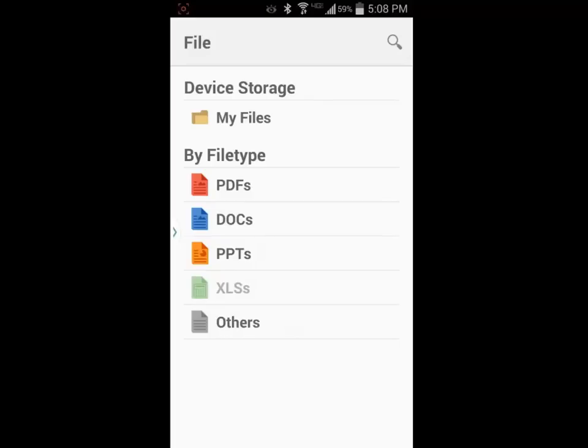I am going to go directly to the storage, my files, to locate the document I wish to print.